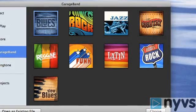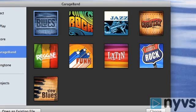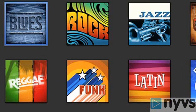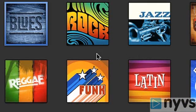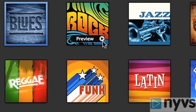The nine genres are Blues, Rock, Jazz, Country, Reggae, Funk, Latin, Roots Rock, and Slow Blues. Each genre only has one song, but you can alter each one by choosing different instrumentation and styles. As you hover your cursor over each genre, there's a play button that lets you preview that genre's song.